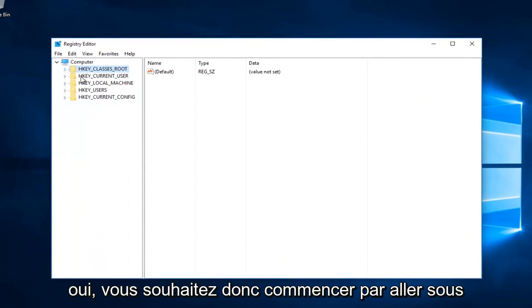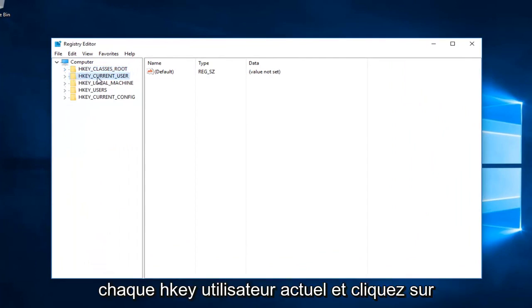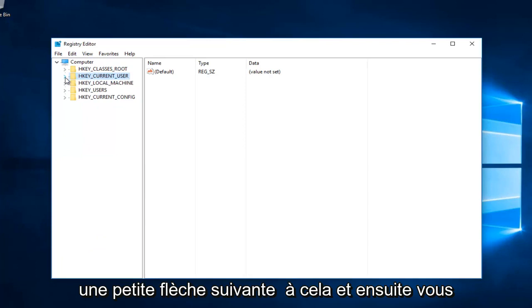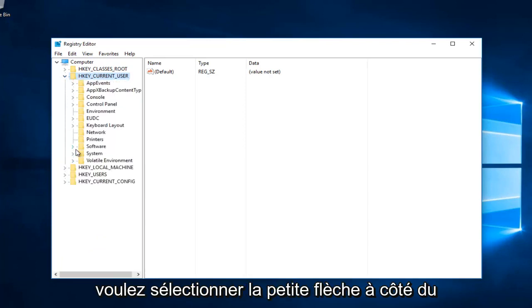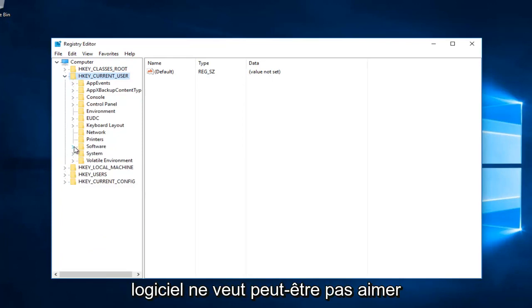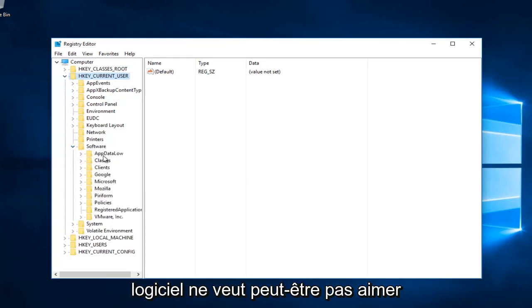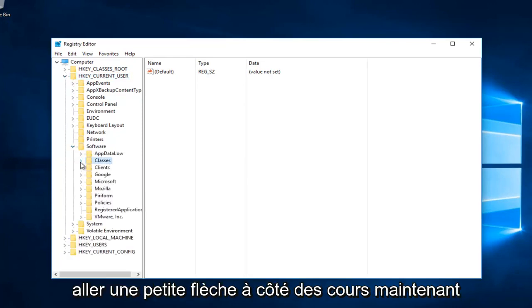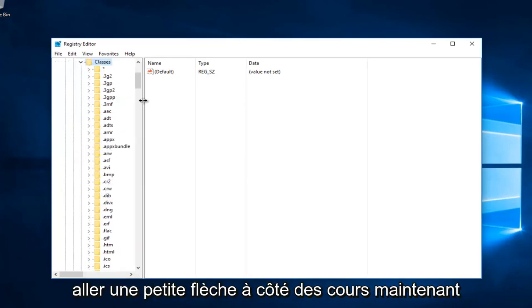Start by going to HKEY_CURRENT_USER and left-click on the little arrow next to that. Then select the little arrow next to Software. Now left-click on the little arrow next to Classes.